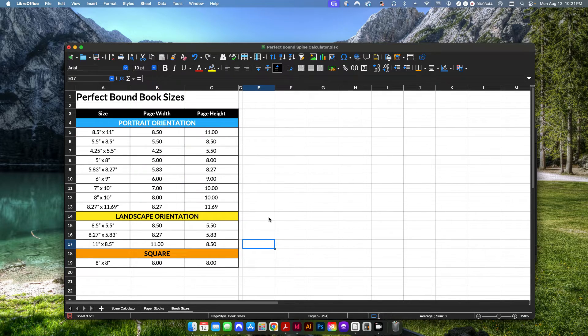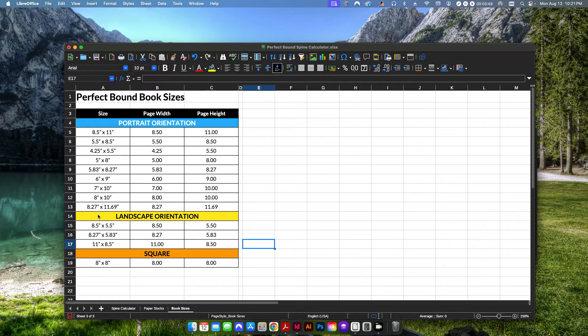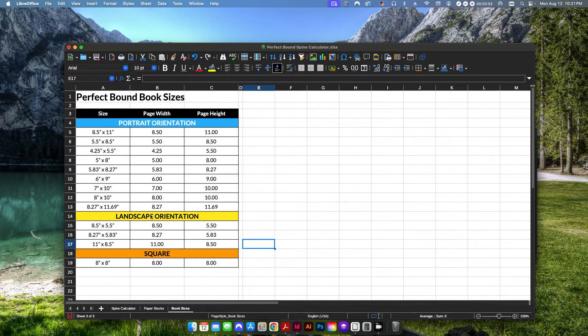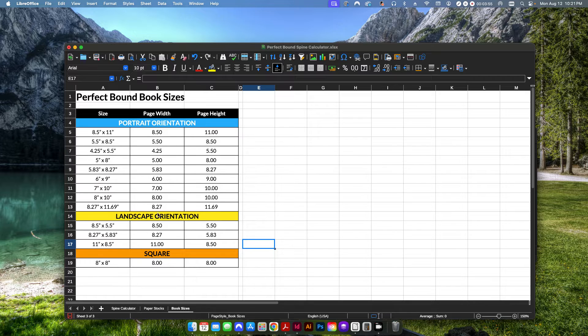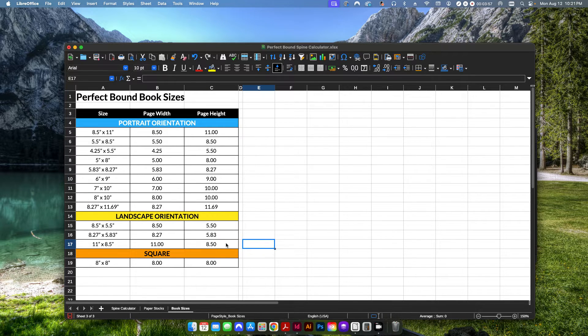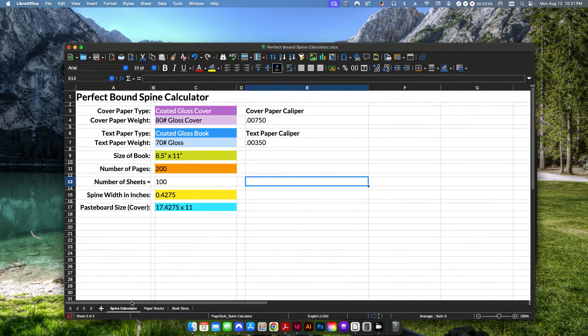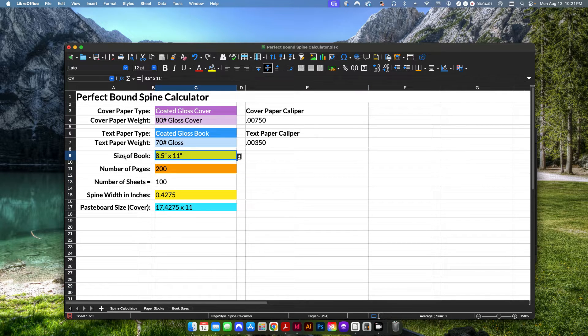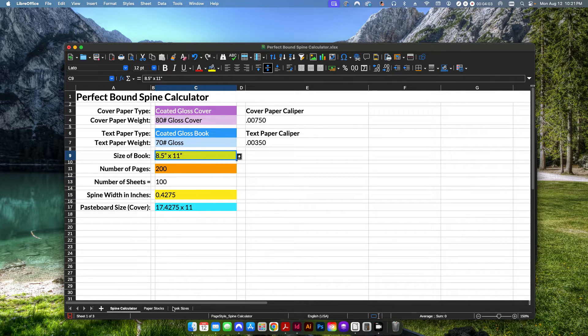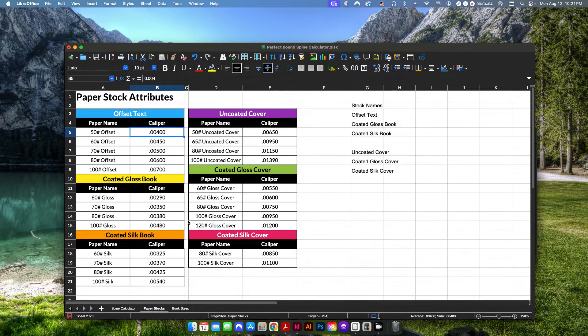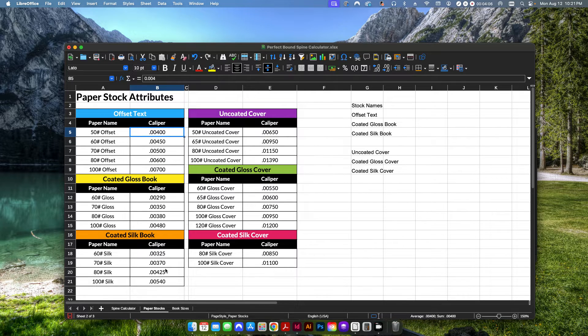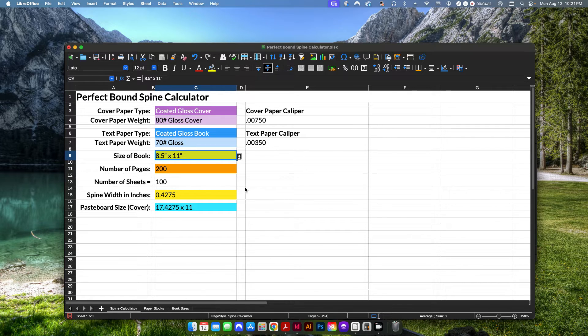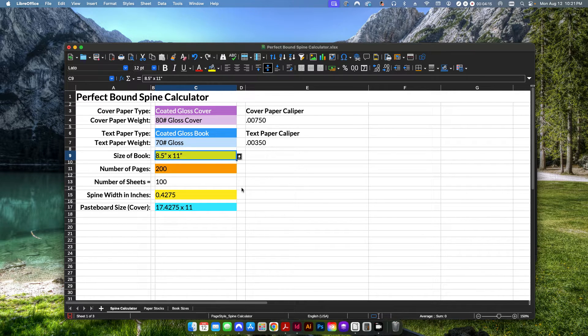The last tab here is for common book sizes. This one, if you want to, you could add additional book sizes to it. I have it set up with three different categories, a portrait, landscape, and square. But basically that's going to determine the values here in this dropdown on the first page. So your paper stocks are here with the proper thickness settings. Your book sizes are here. And then on the first page is where we're going to make all of our selections and input our number of pages.